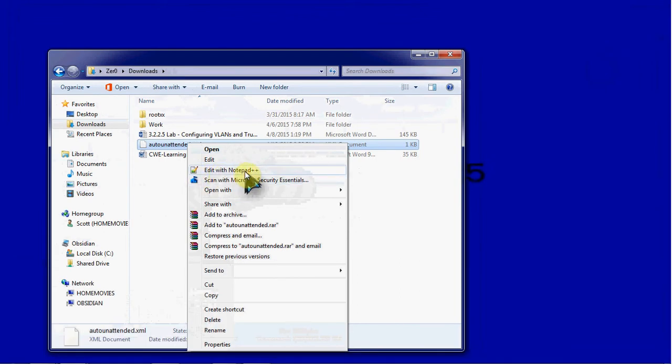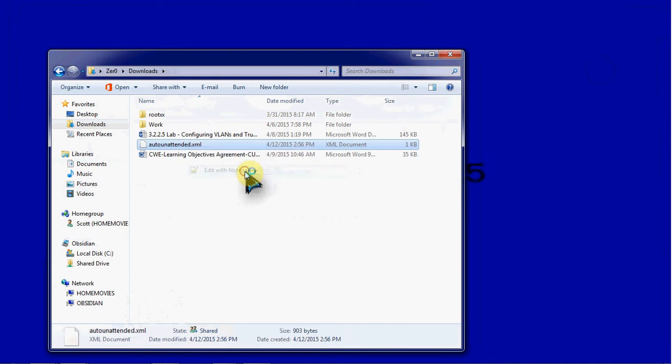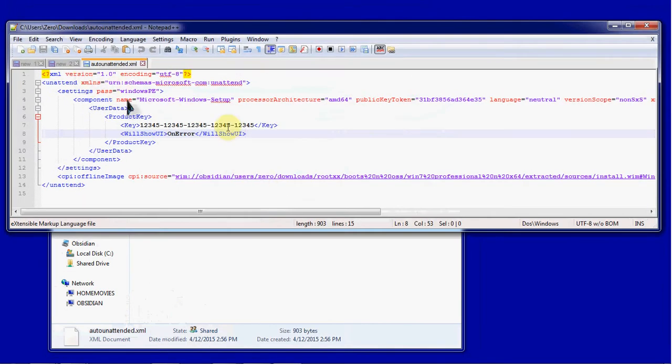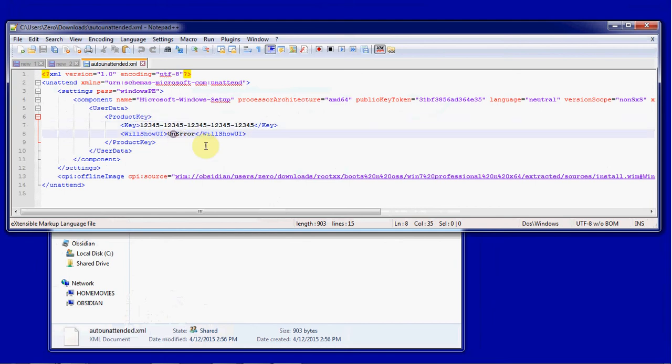I'm going to go ahead and use Notepad++, which will give us the XML formatting here. And we can see that key that I put in. And it will only show the user interface on error. So this is a good way to come and double check to make sure it was built correctly.